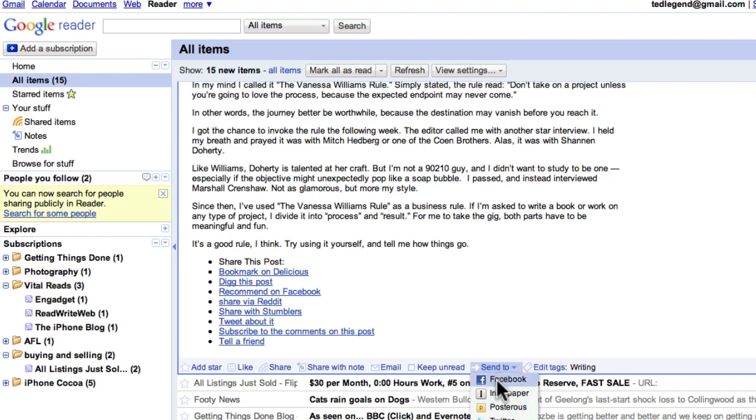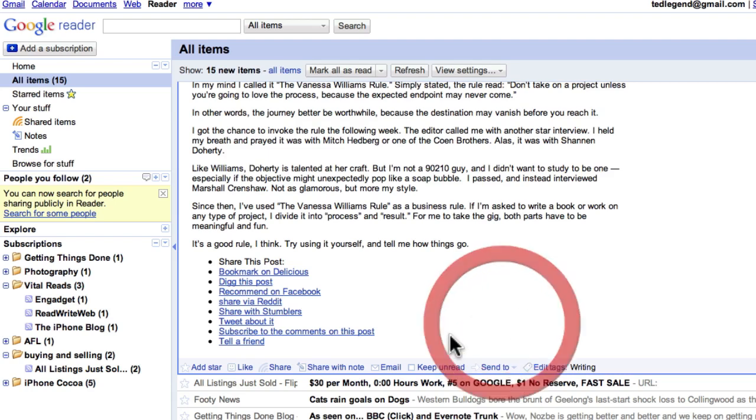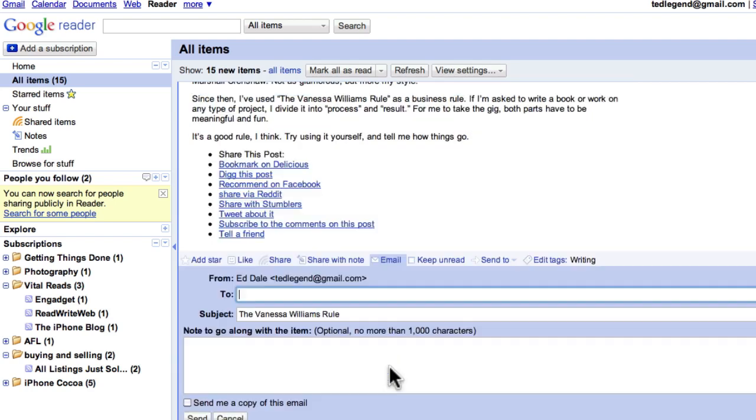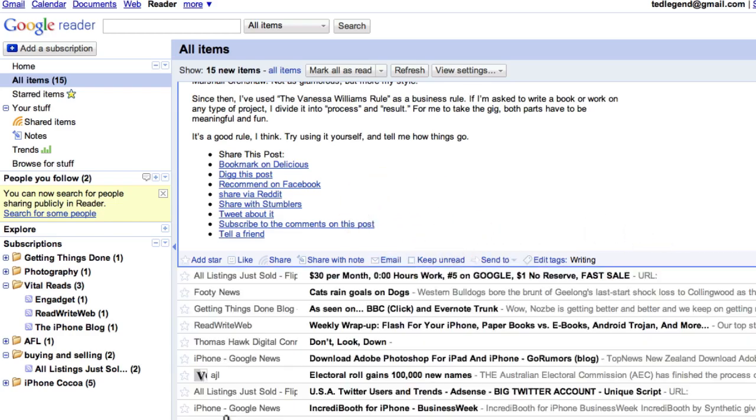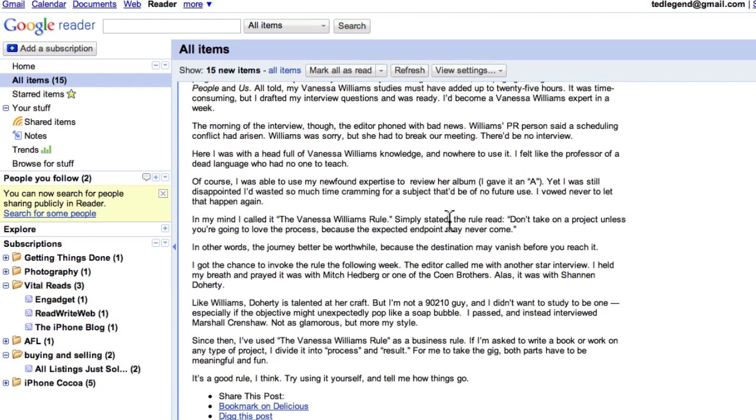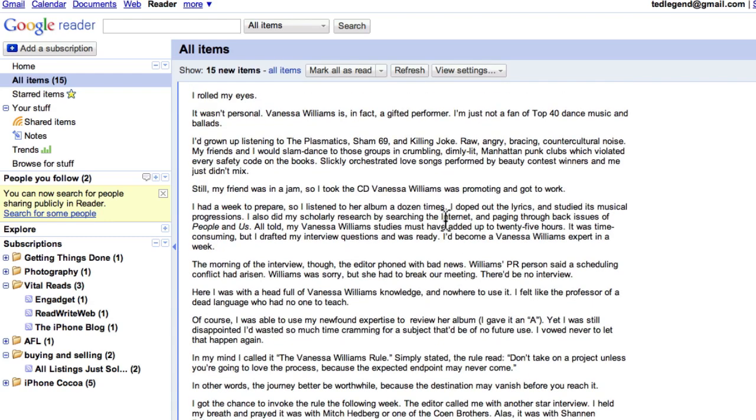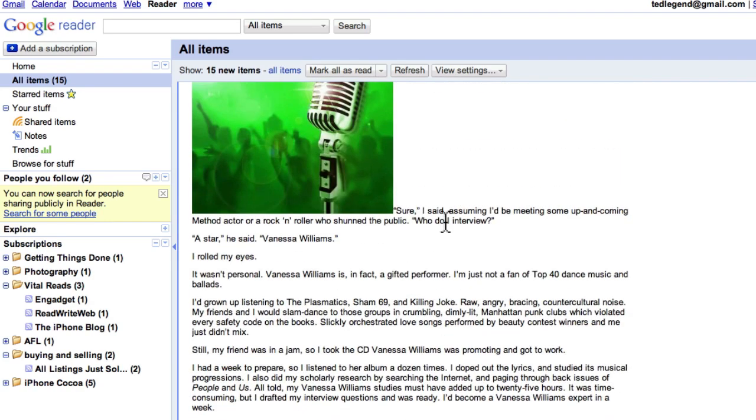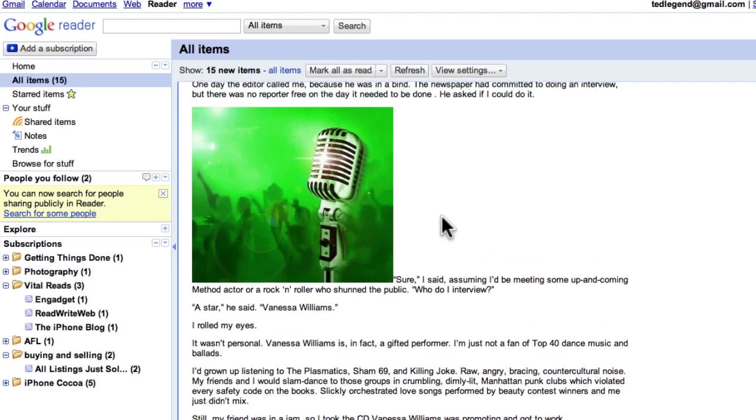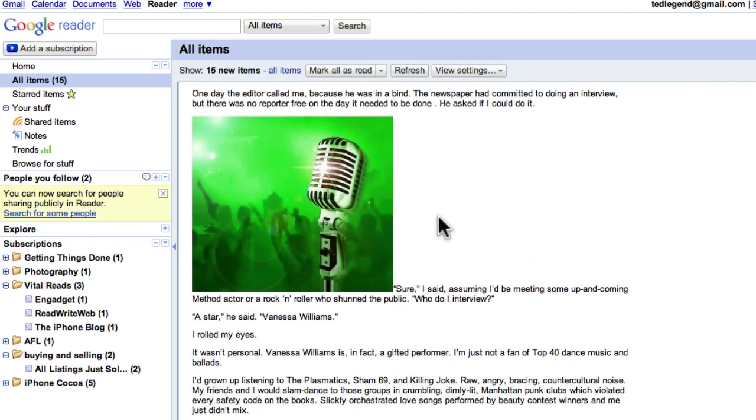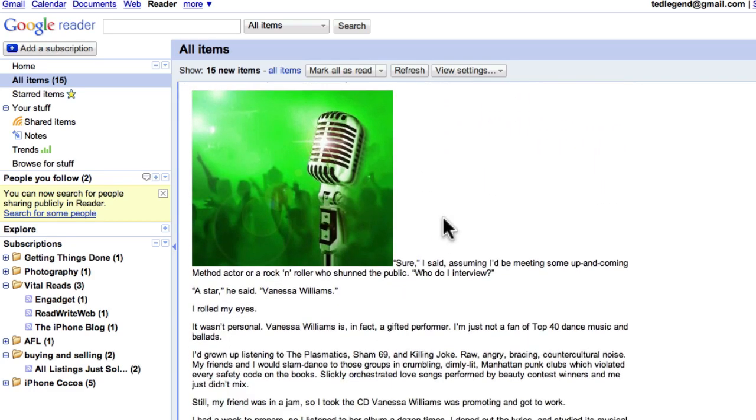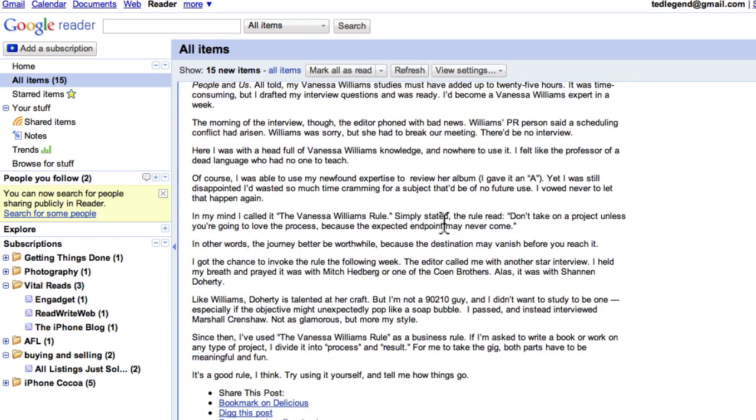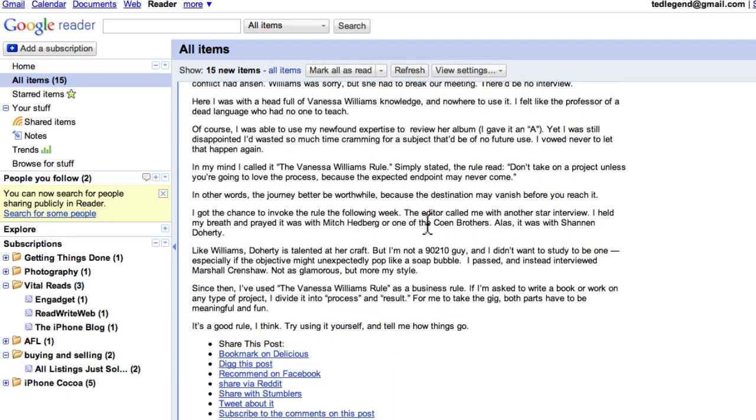Check that out. You can actually send to Posterous from here. Or Instapaper, which is an incredible service. We'll go into that later. But I don't use these tools. Interestingly, you can also email this. Now, of course, the cool thing is, if you email, you can actually post it to Posterous as well. But we're not going to do that one either today.